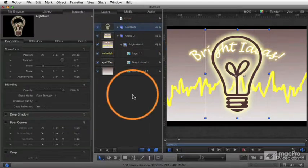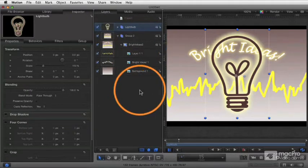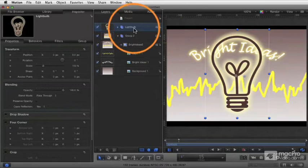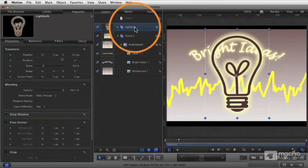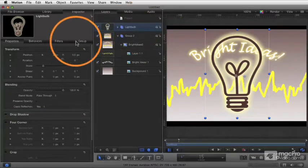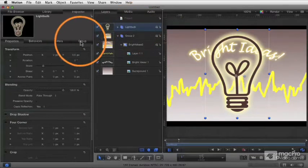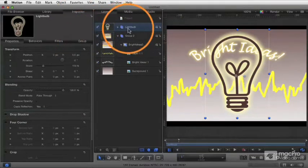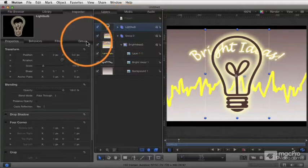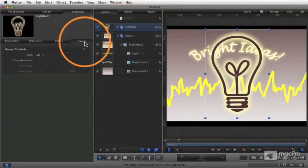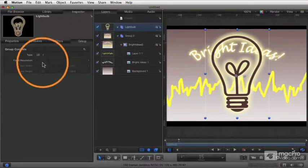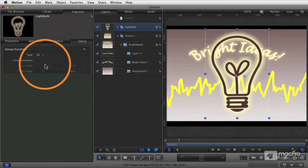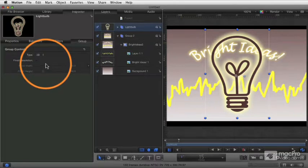Now, there's other things about groups. First of all, you could apply filters or behaviors to an entire group, which is another reason to group them. And groups have their own parameters. So if I go to my inspector here, when I have a group selected, you see now the fourth tab over here, the fourth pane, is called Group. And there's a couple controls specifically for how to control that group.